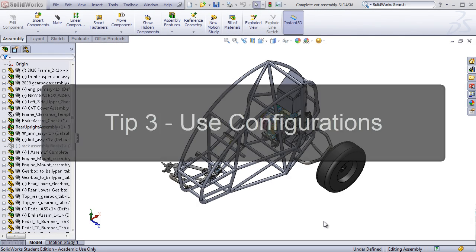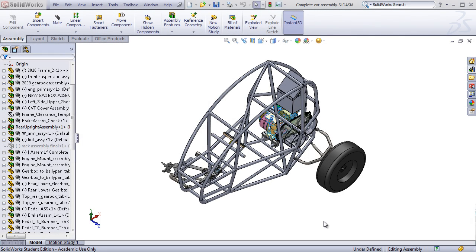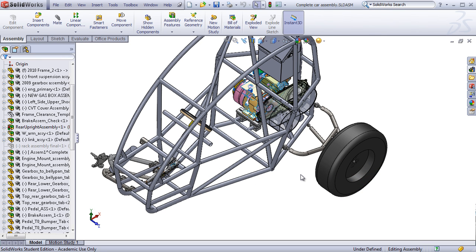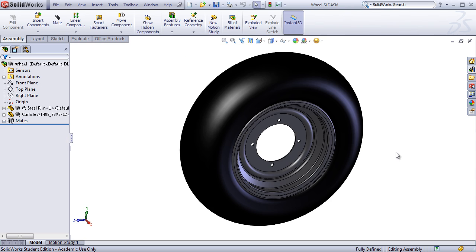The third tip is to take maximum advantage of configurations. When working with models that can be complex or represented as simple parts, remember you could just make a configuration for each.